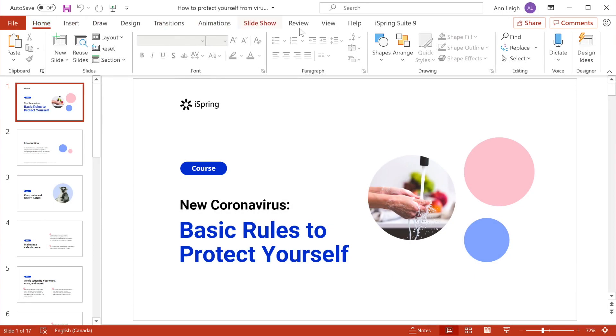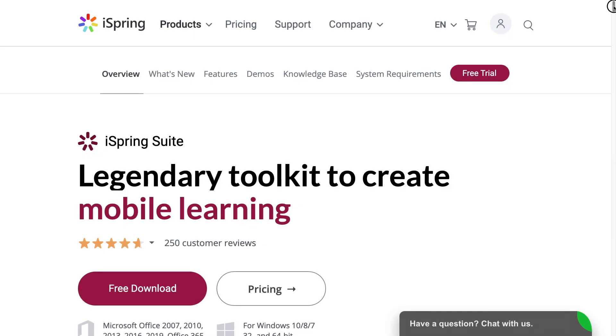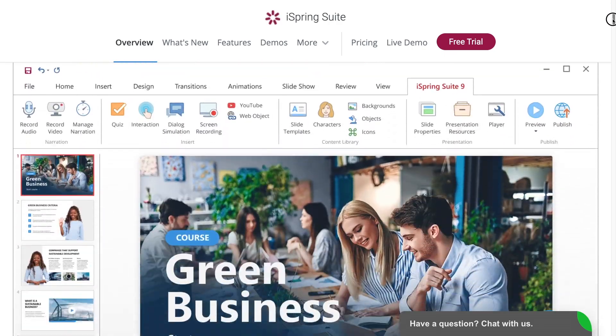You'll also need an e-learning toolkit so that you can create interactive courses with quizzes, videos, and dialogue simulations. A great example of such a toolkit is iSpring Suite.